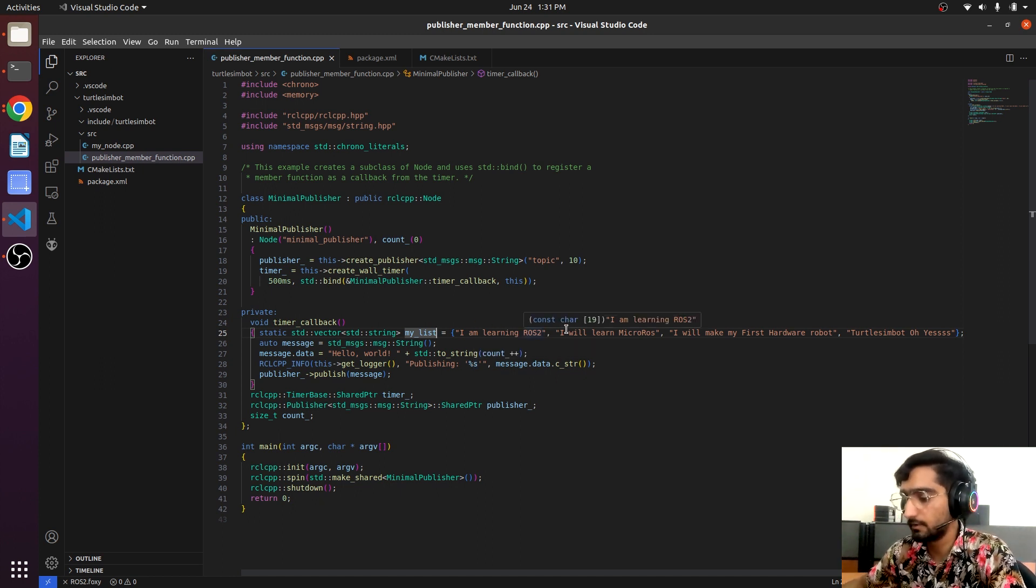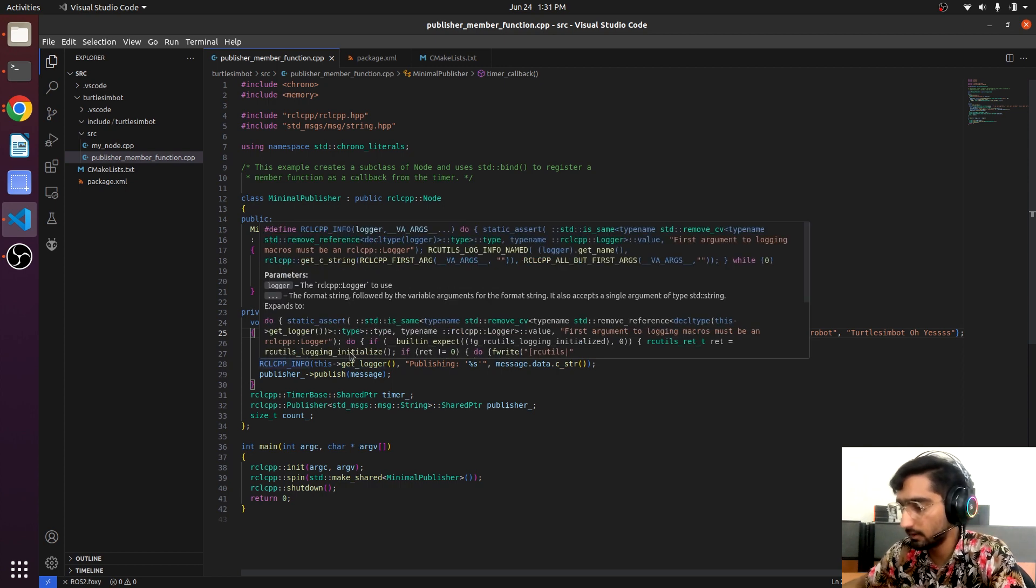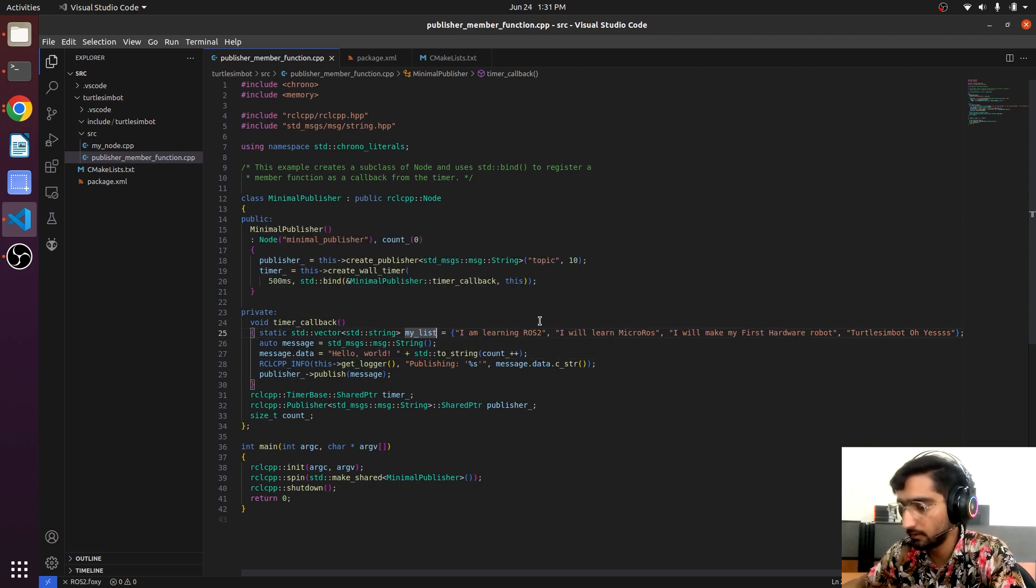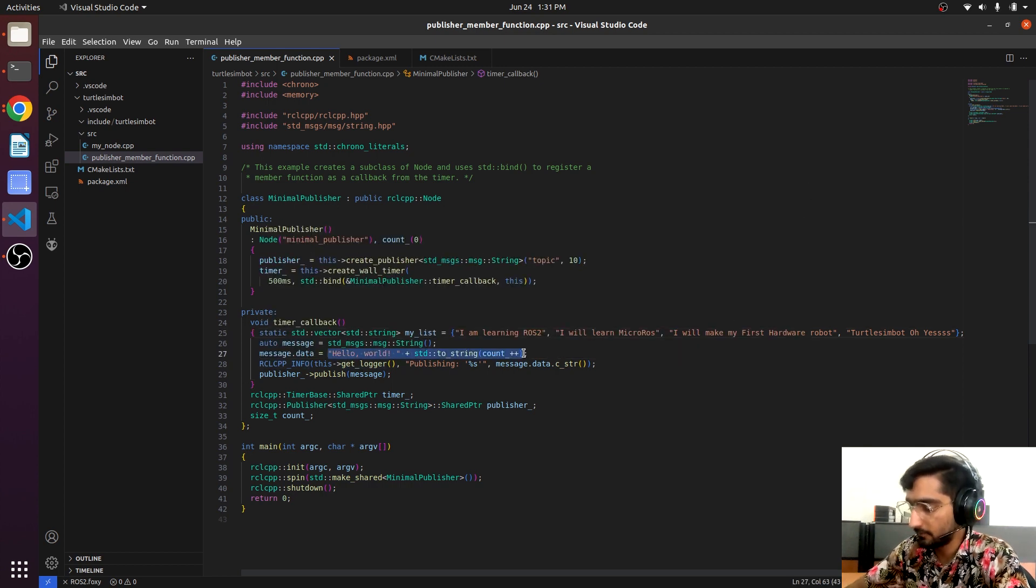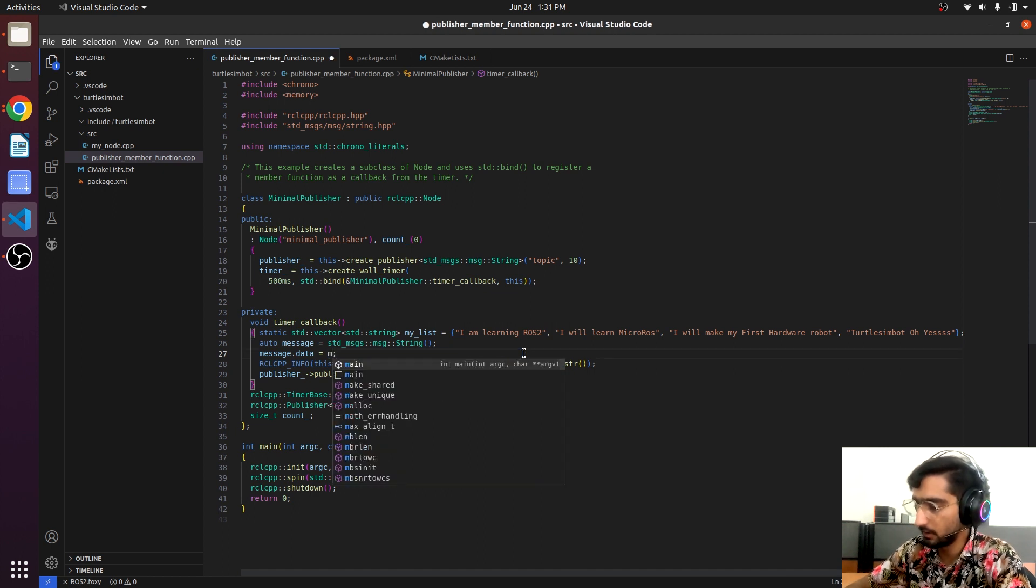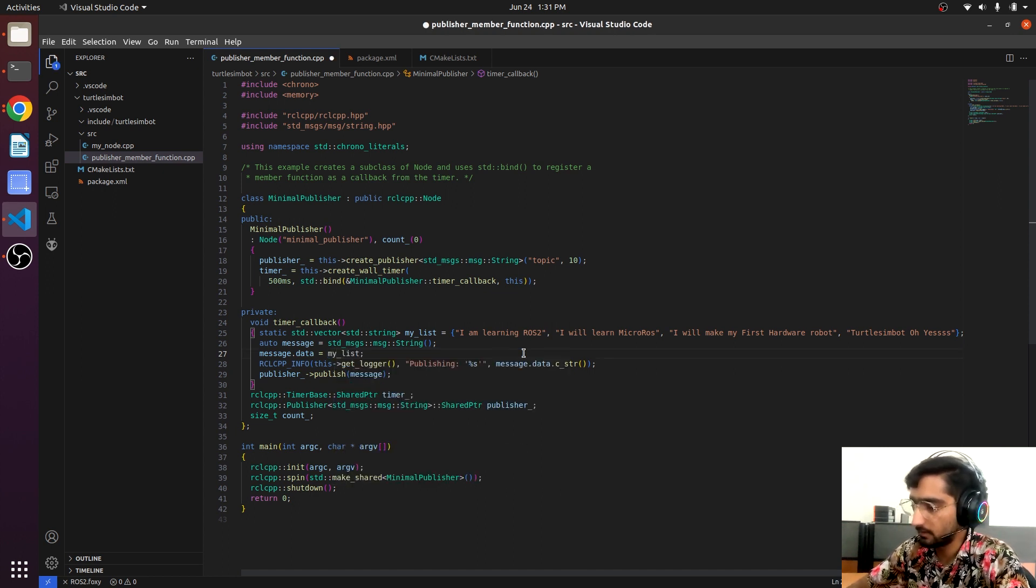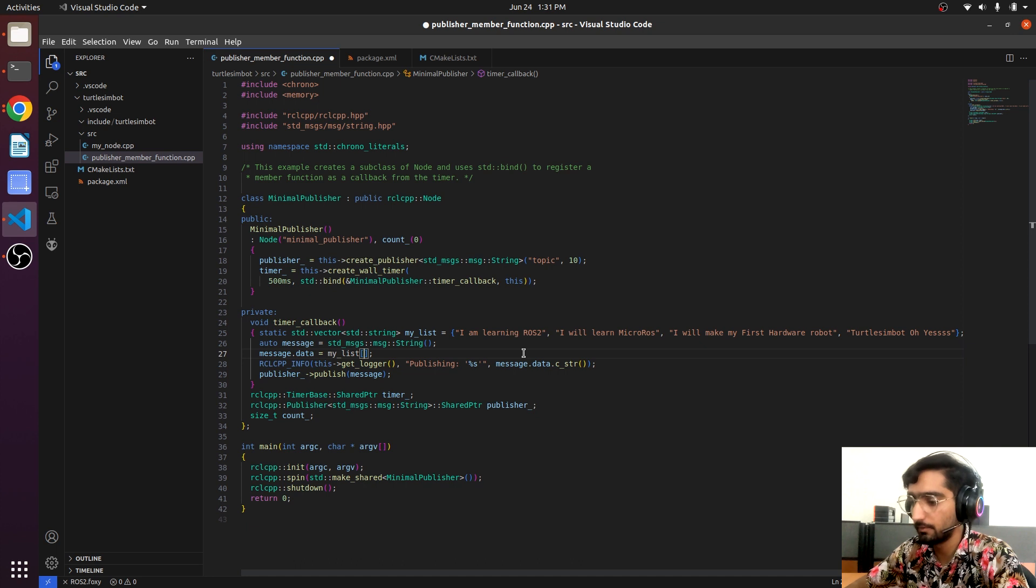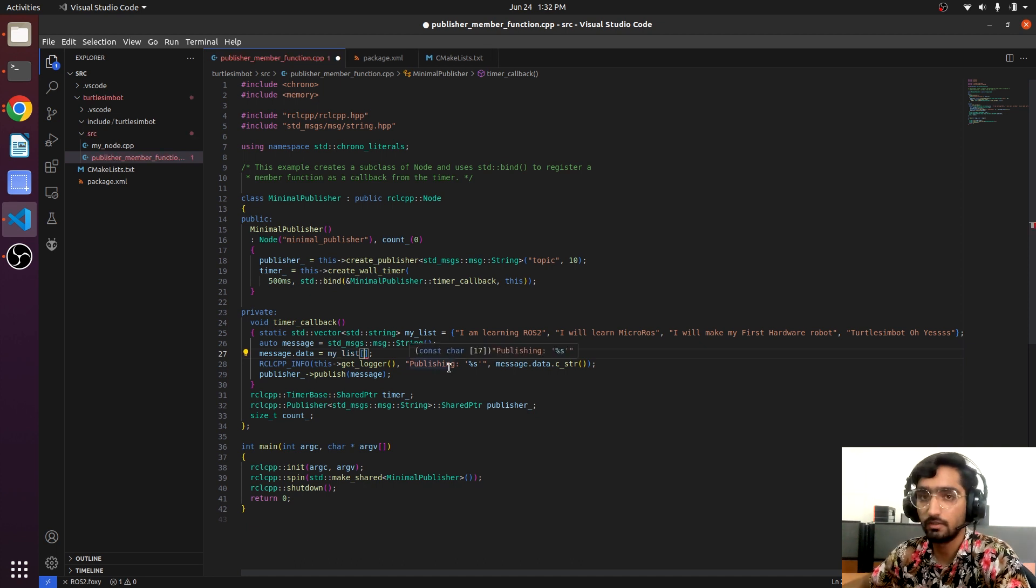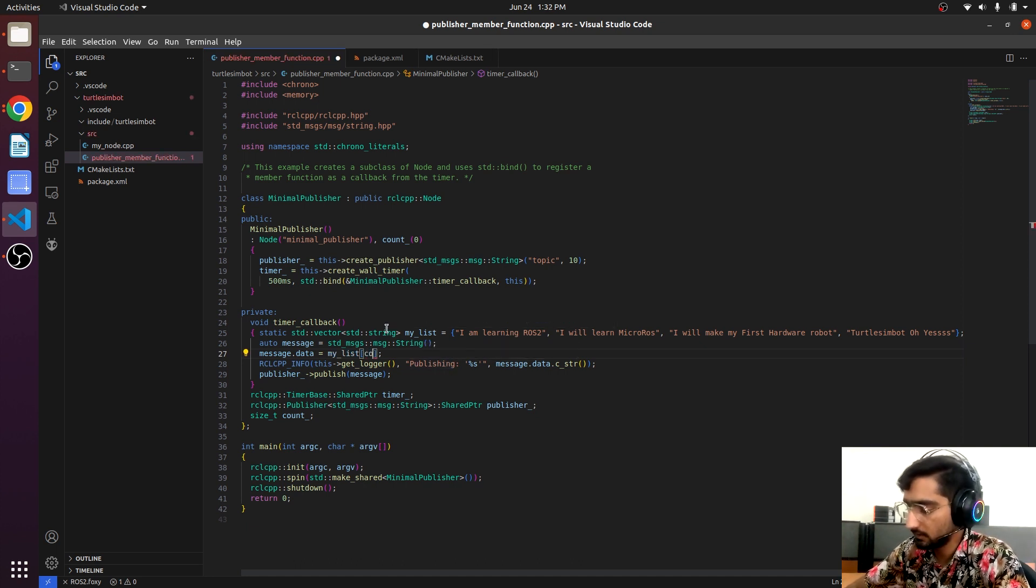If we come here to message.data where we are giving the value, call my_list, my_list and then the member. So we can use the remainder method: count percentage and then the size of my_list, my_list.size.